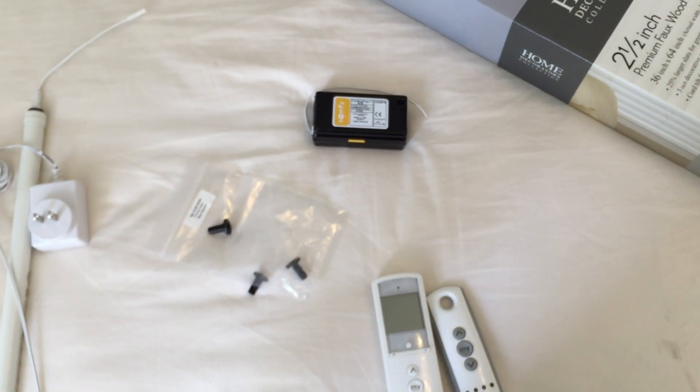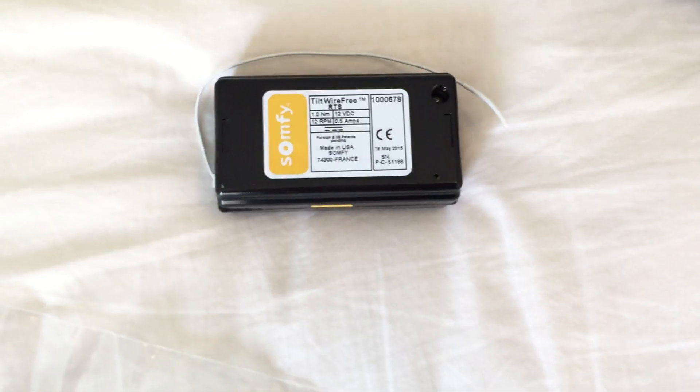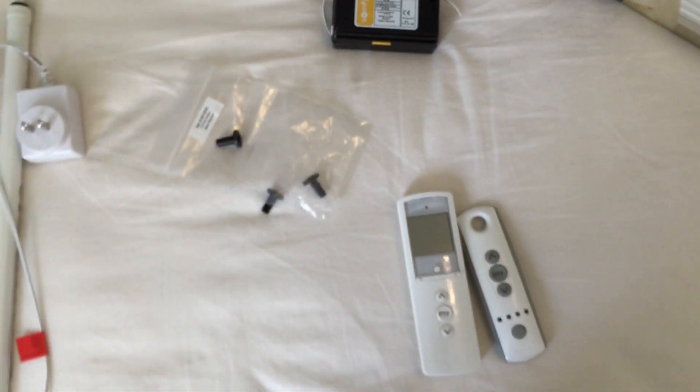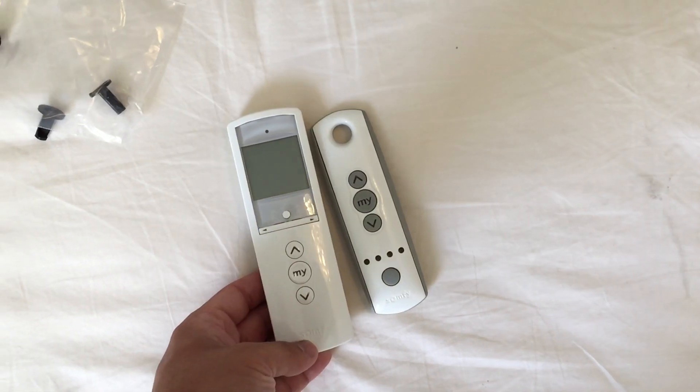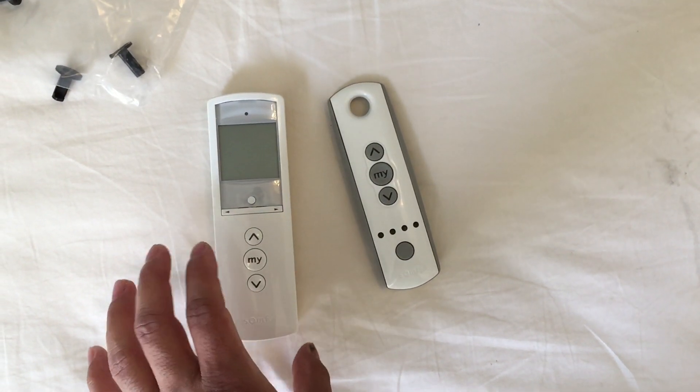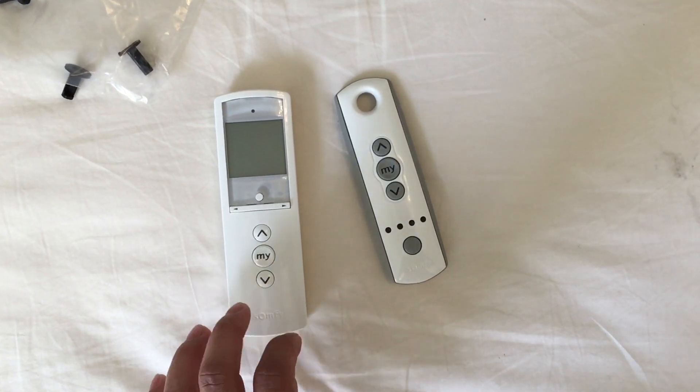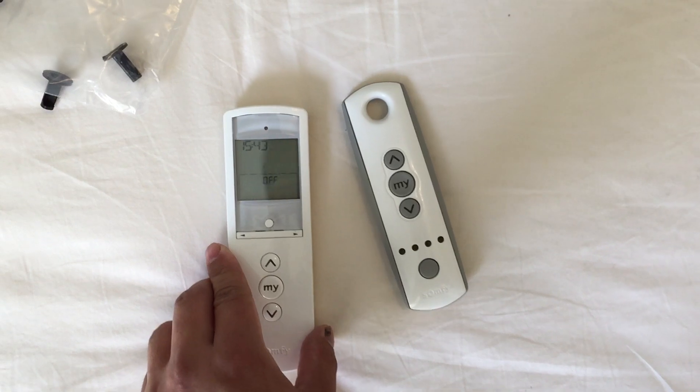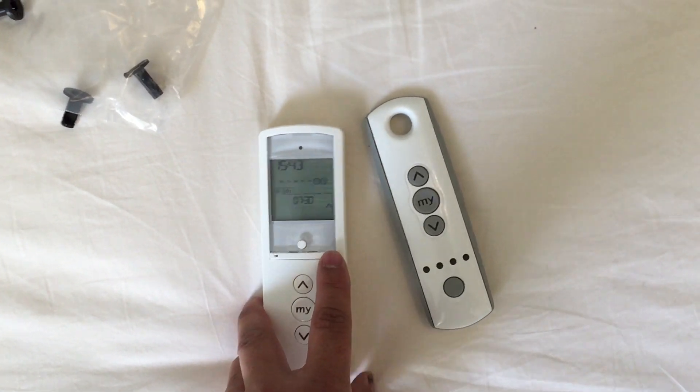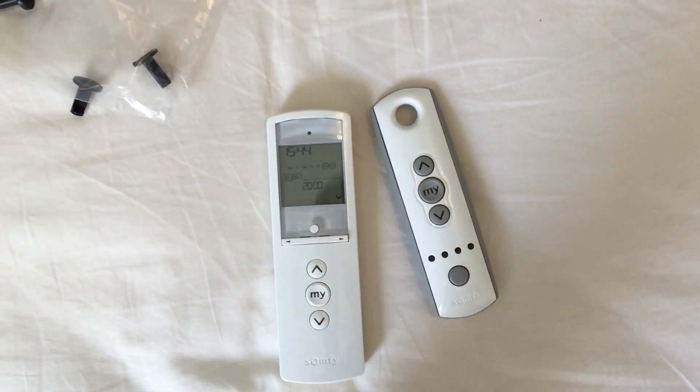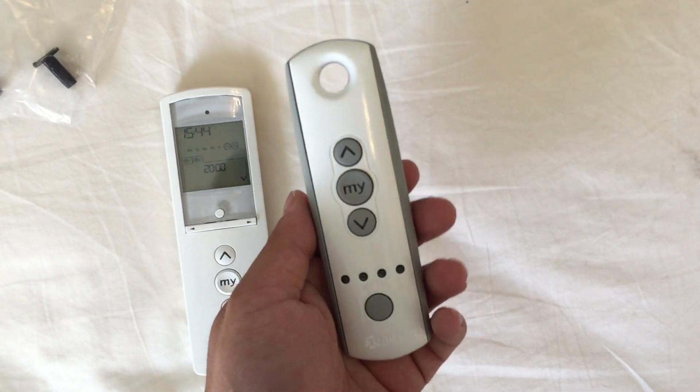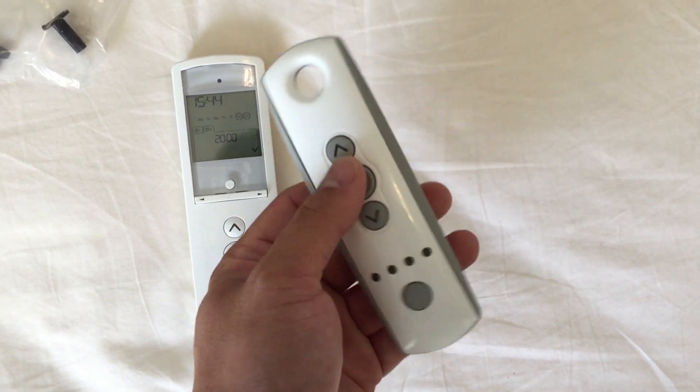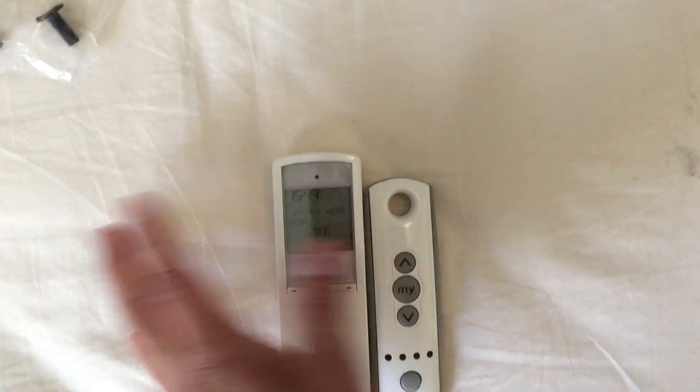Next you'll need the remote control. Here I have two remote controls. This one has a timer function so I can set it to automatically tilt the blinds up and down at a certain time interval or time in the day. This one is just your standard manual controller. Press the button that goes up, press the button that goes down. You don't need both, just one. I prefer the automatic one.